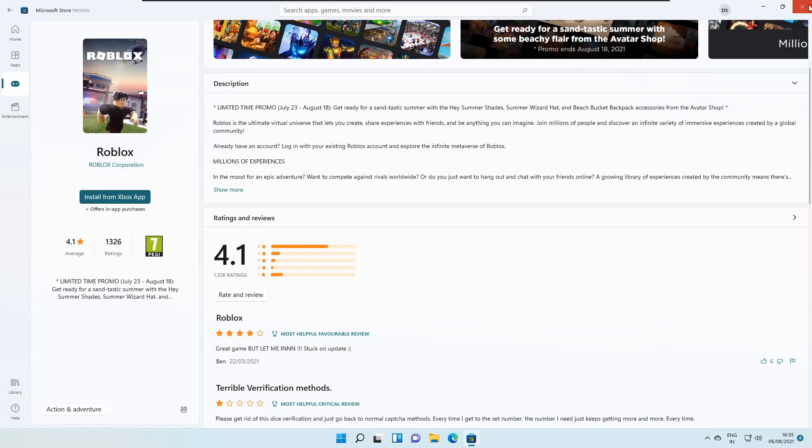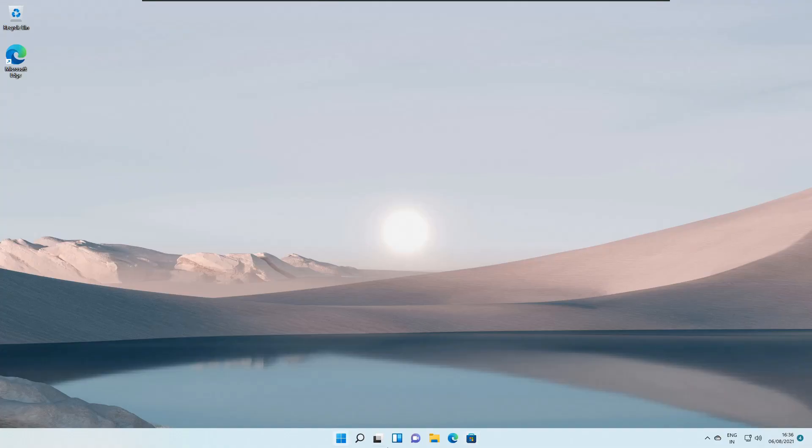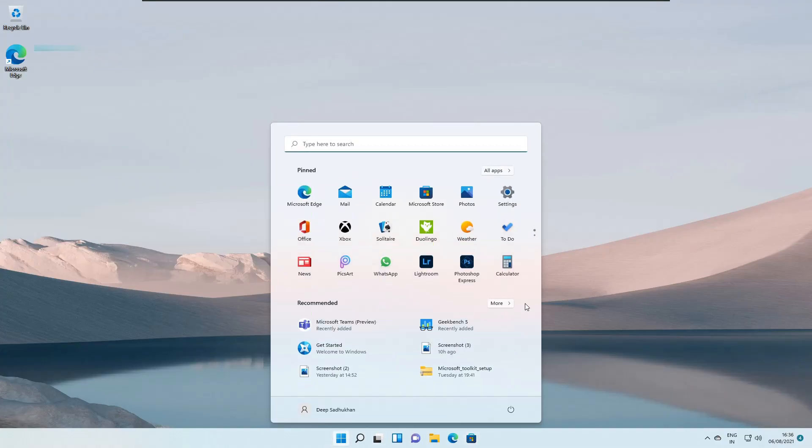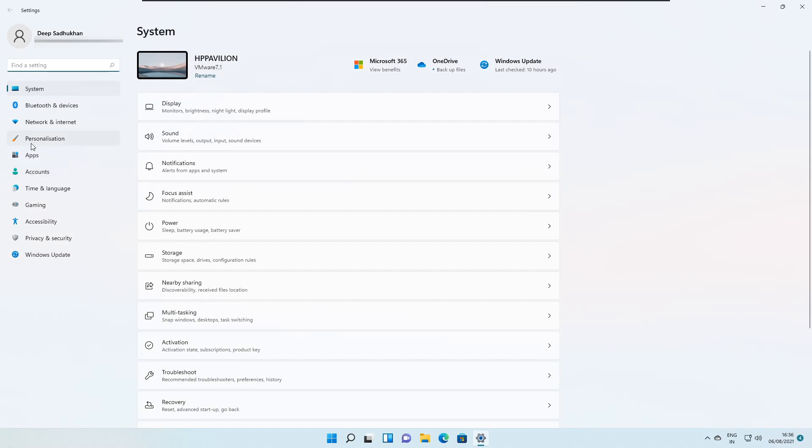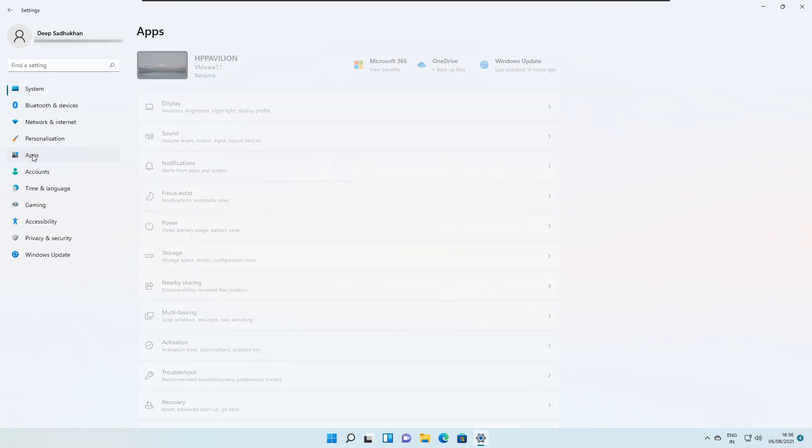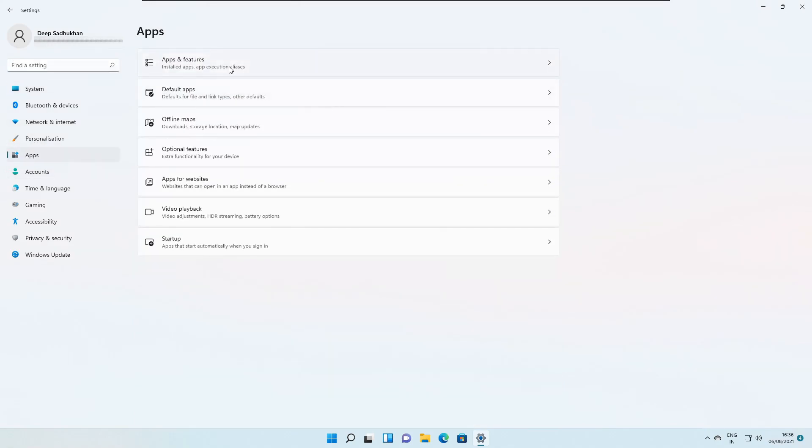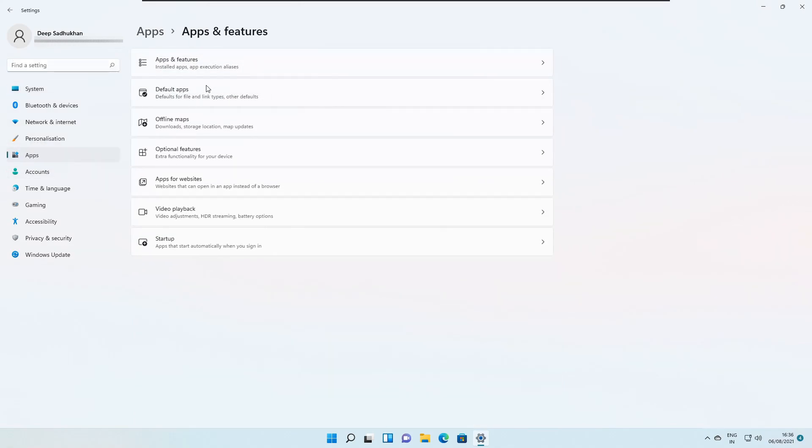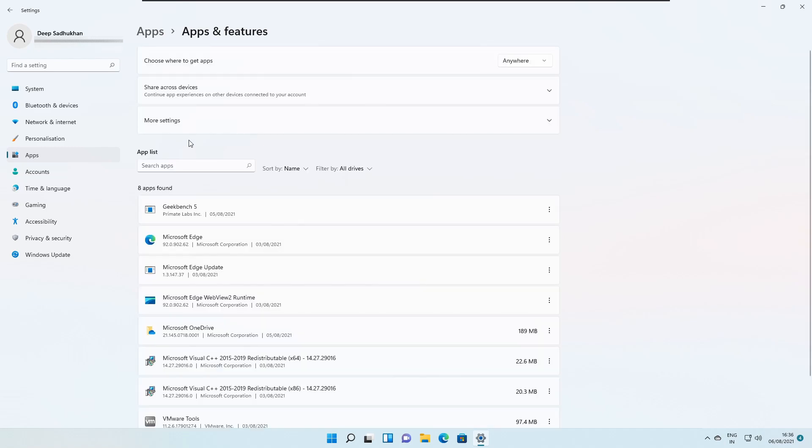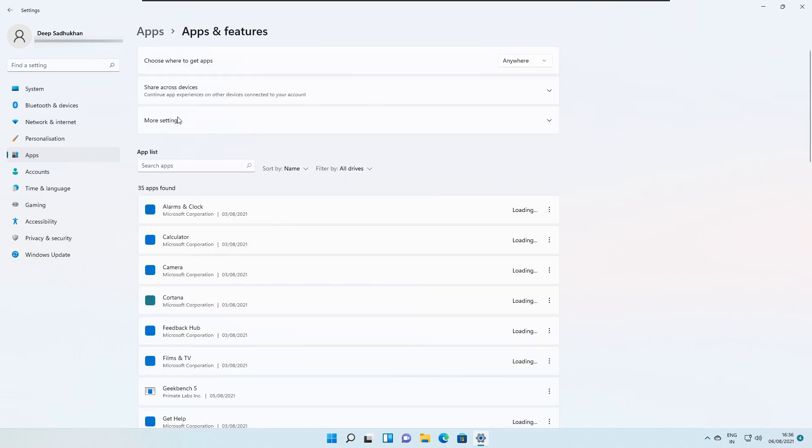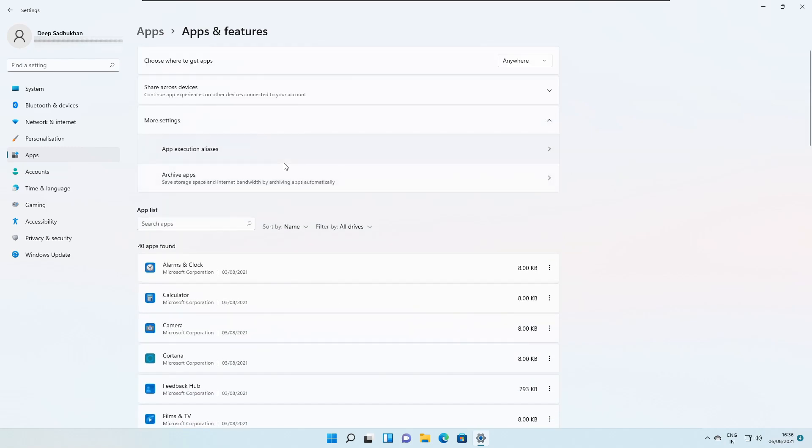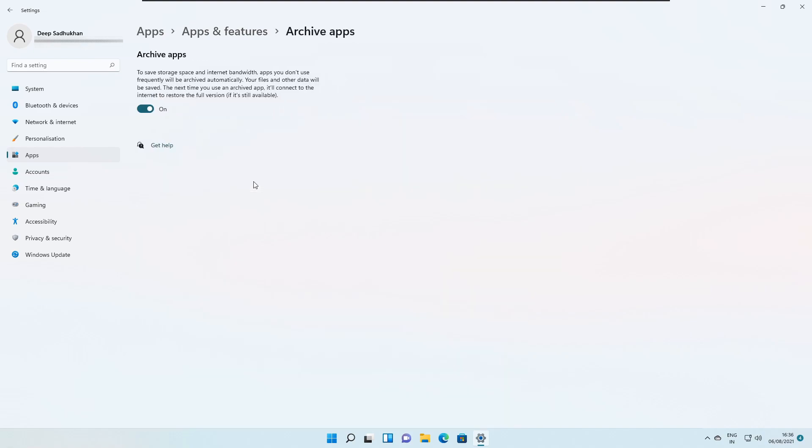Now, other changes that have come up in settings app, if we head over to the settings app, we go to apps, apps features, apps and features. Inside apps and features and more settings, we find archive apps. So what happens that in order to save the space and internet bandwidth, the apps that you don't use frequently will be archived automatically. Your files and other data, they will be saved. The next time when you use an archived app, it will connect to the internet to restore the full version, if it is still available then.